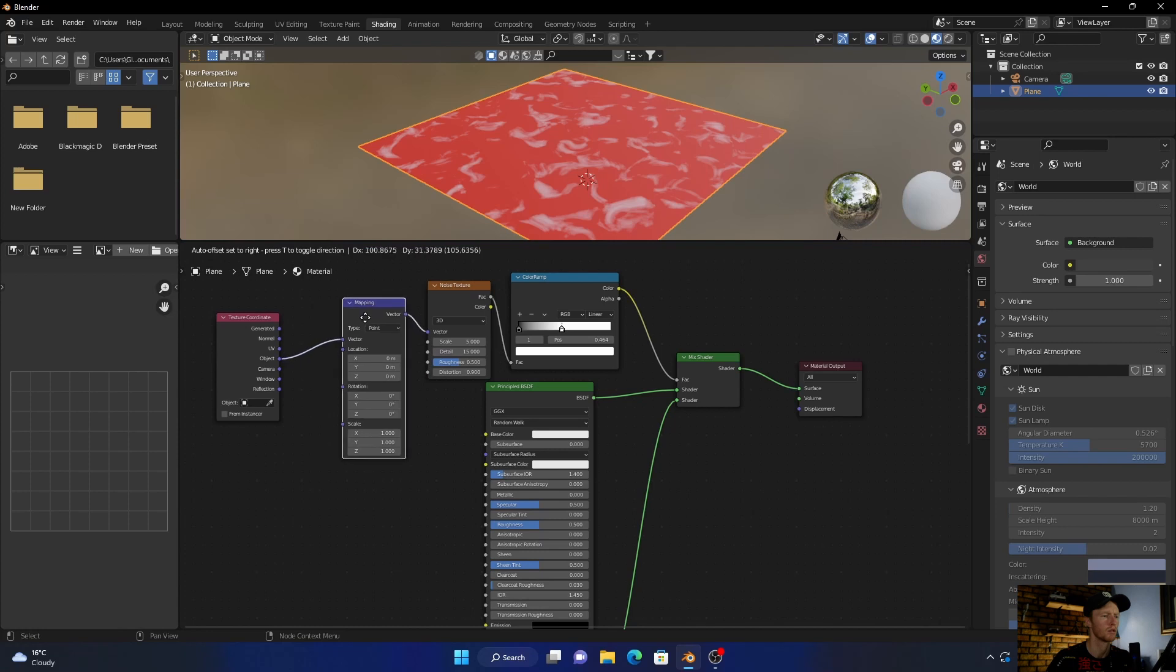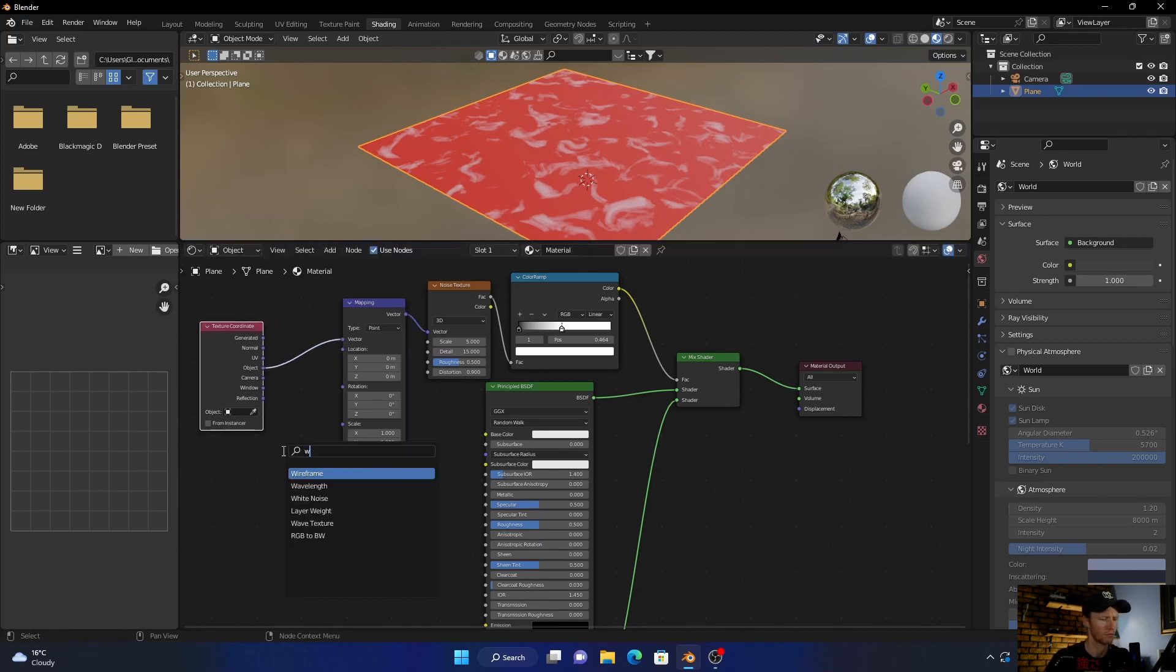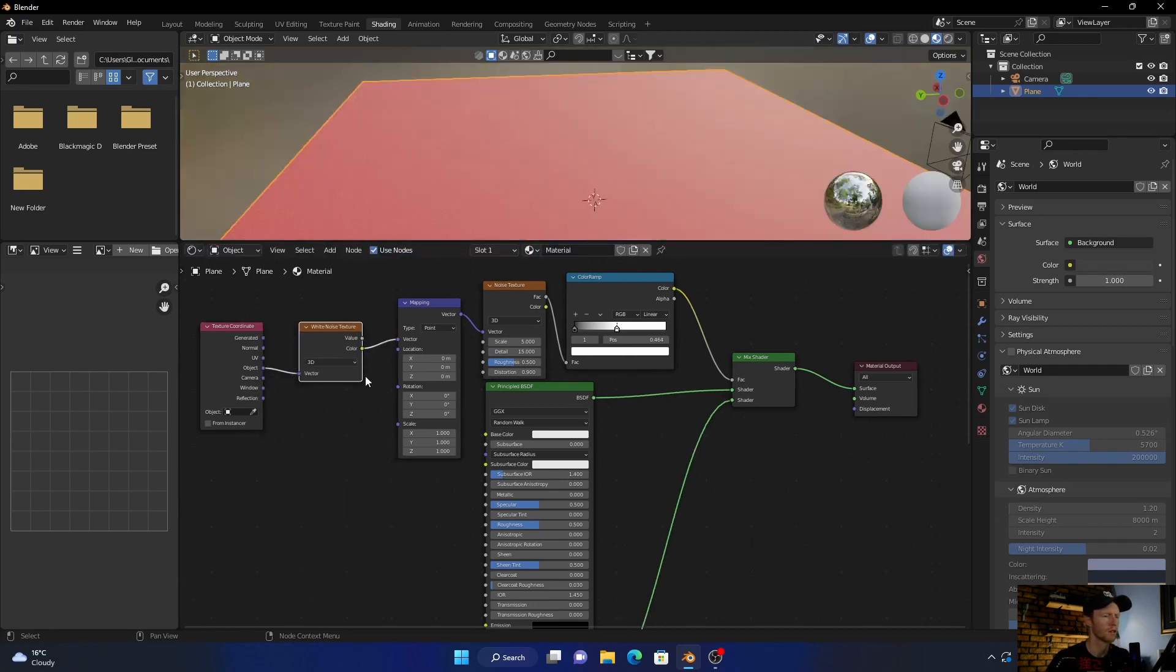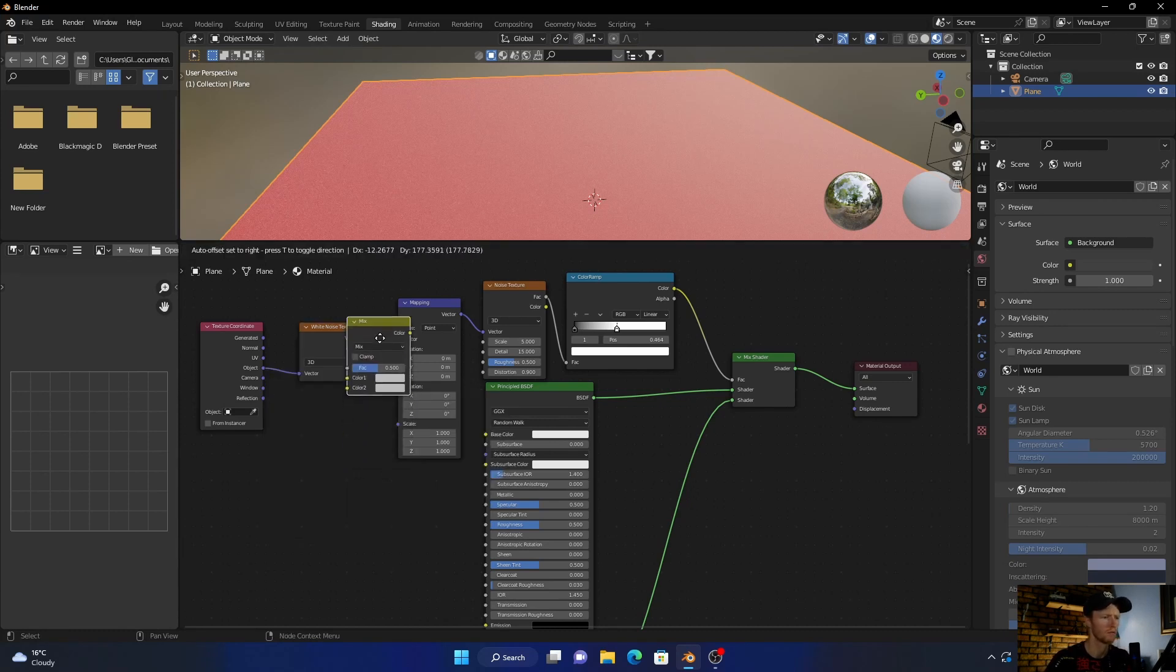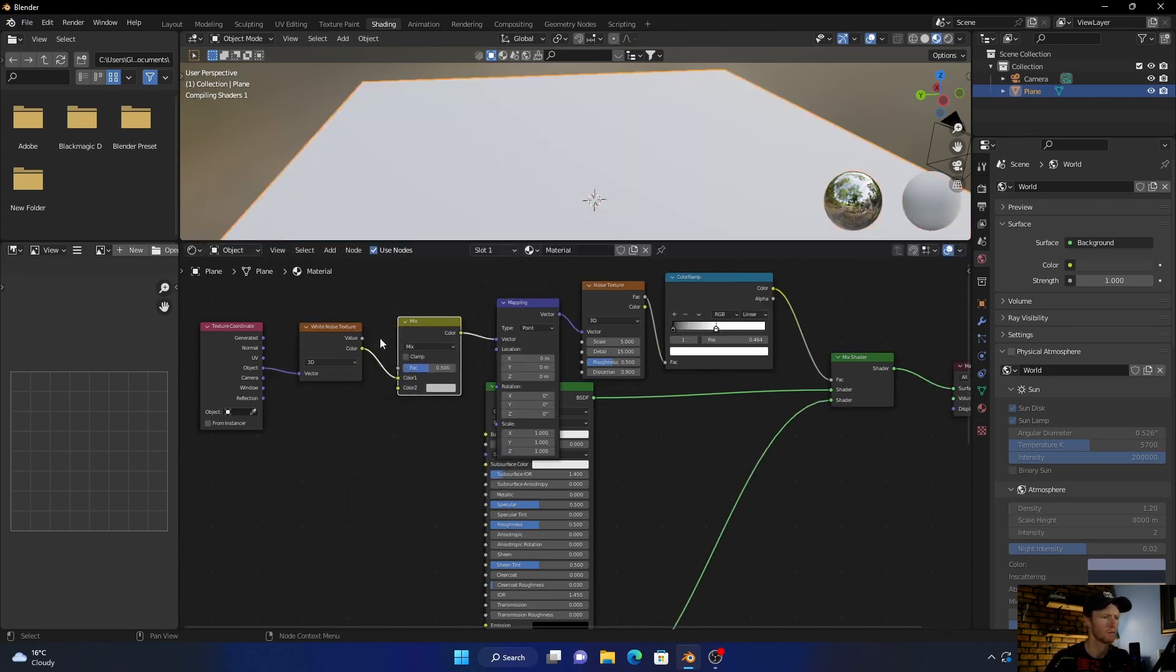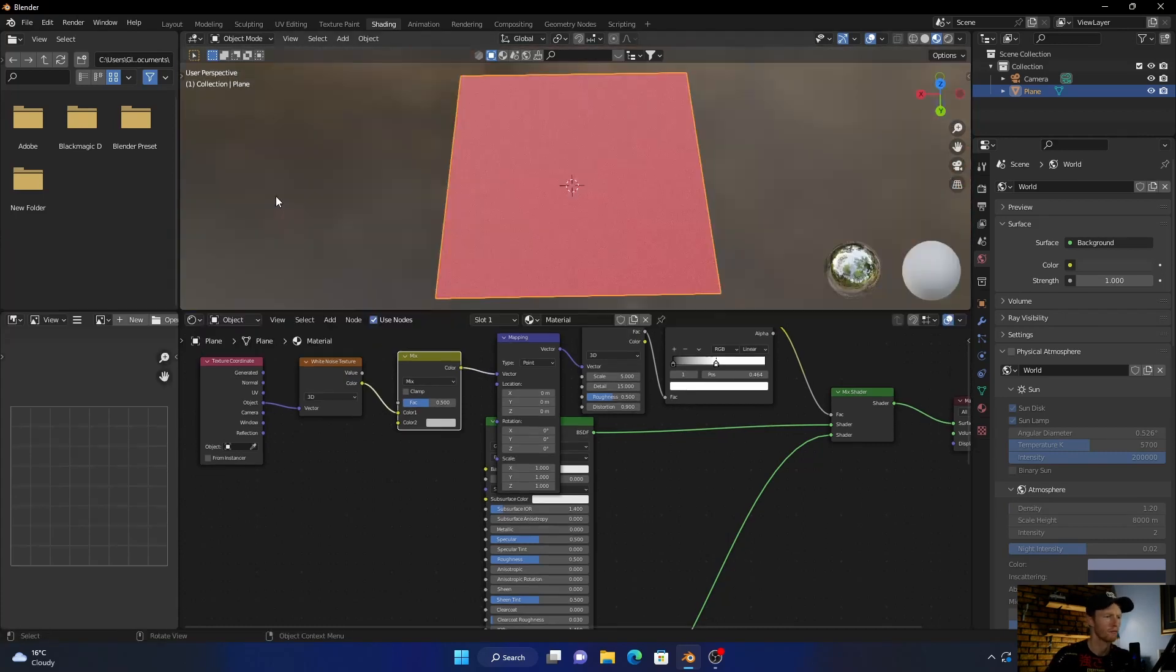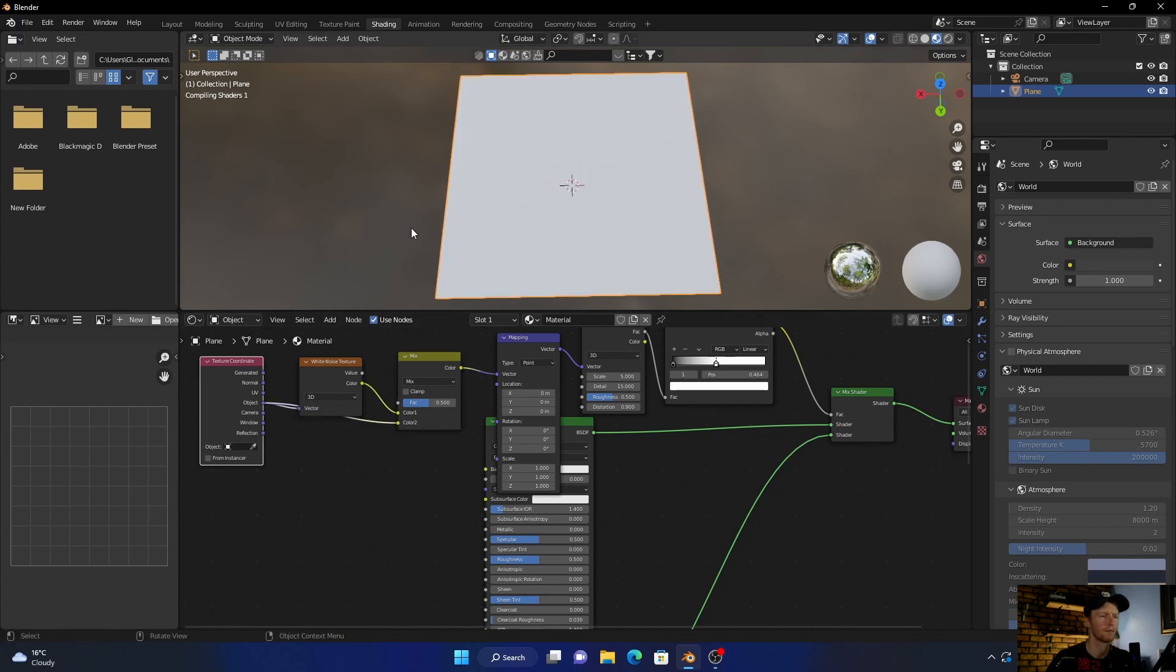And this there, and go Shift+A, bring a White Noise Texture node, plug it in there. And then Shift+A again, type in Mix RGB, plug it in there and then take this object, plug this into there.